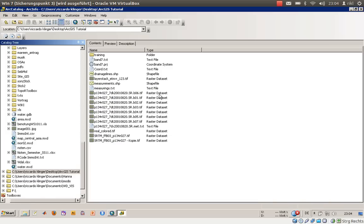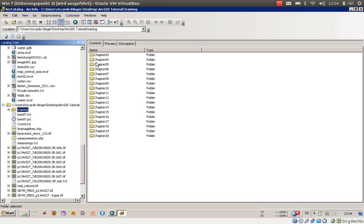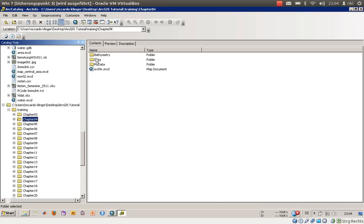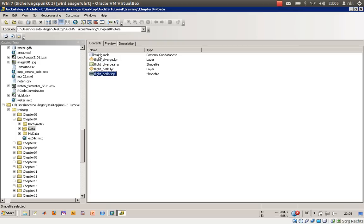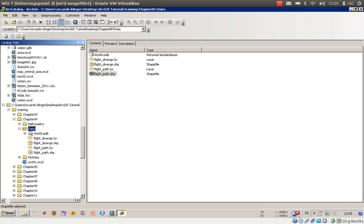The detailed view will be a little better in this case. We will go into the current folder, which is called Chapter 4, and there is the data folder. Inside this folder there are two shapefiles — flight diverge and flight path — and a personal geodatabase.